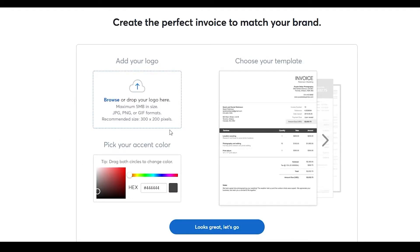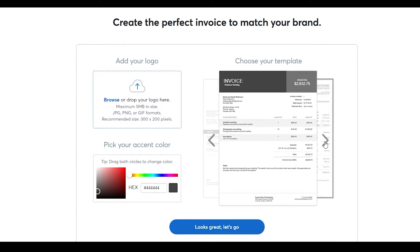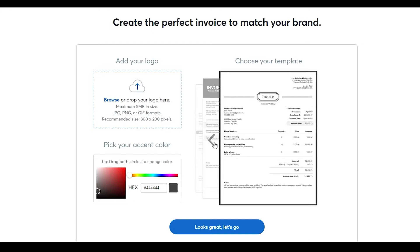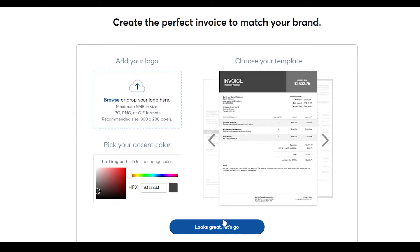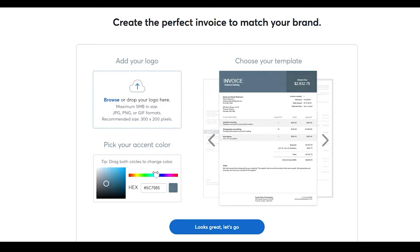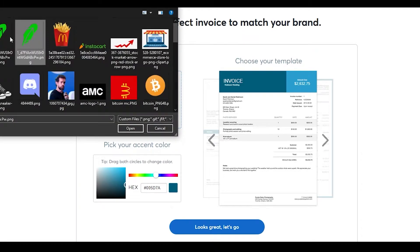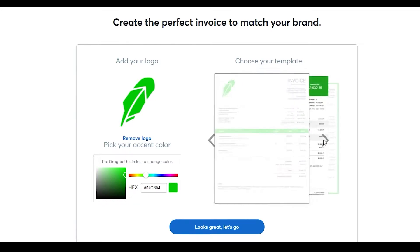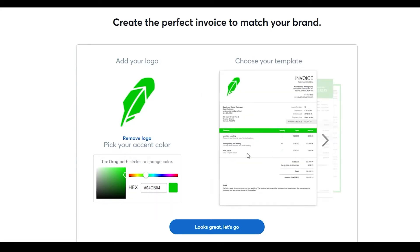This is how the invoice creation page looks. You can choose from different templates — a simple one, a more professional one, or a more elegant one. I'll select this template here. You can also add your own logo and change the accent color. I like blue, so I'll set that. Drop in your logo file, wait for it to upload, and the invoice will display your branding.